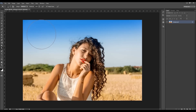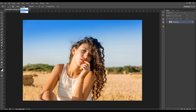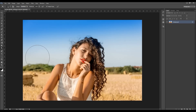I'm first going to choose the dodge tool. Here you'll find the range option, and you can choose the shadows, mid-tones, and highlights. What you're choosing with this is which areas you wish the dodge tool to affect. So if you choose the shadows, then use your dodge tool and it will only affect the shadows.